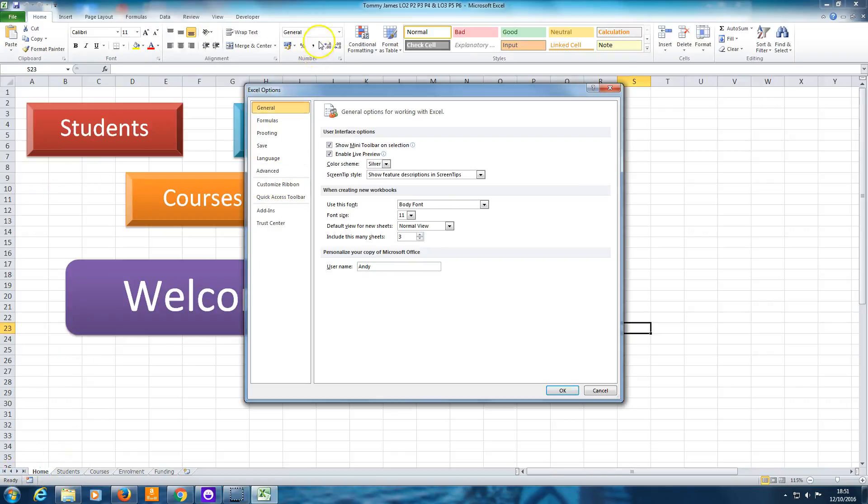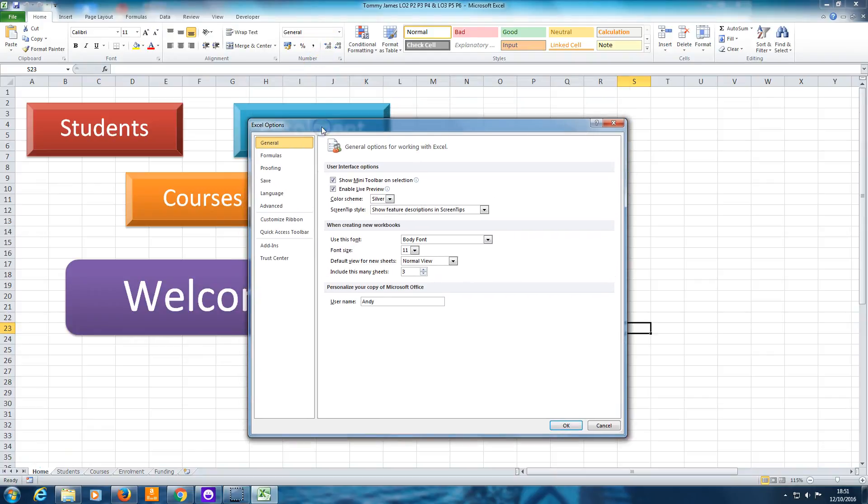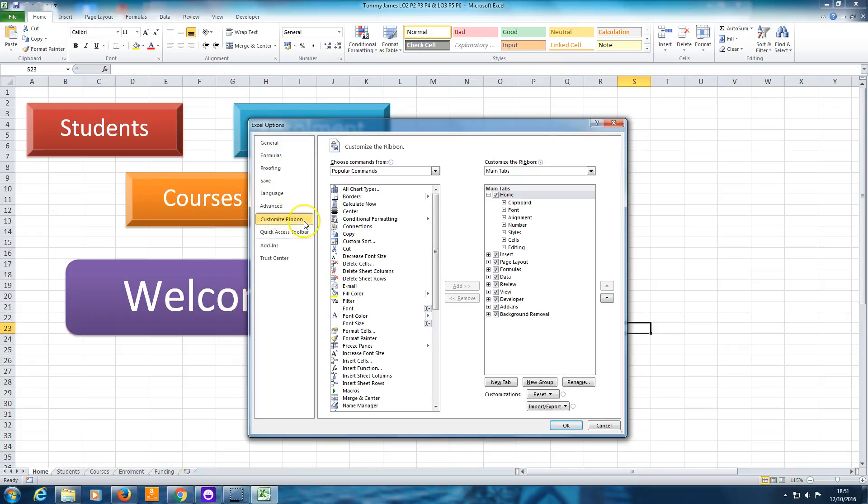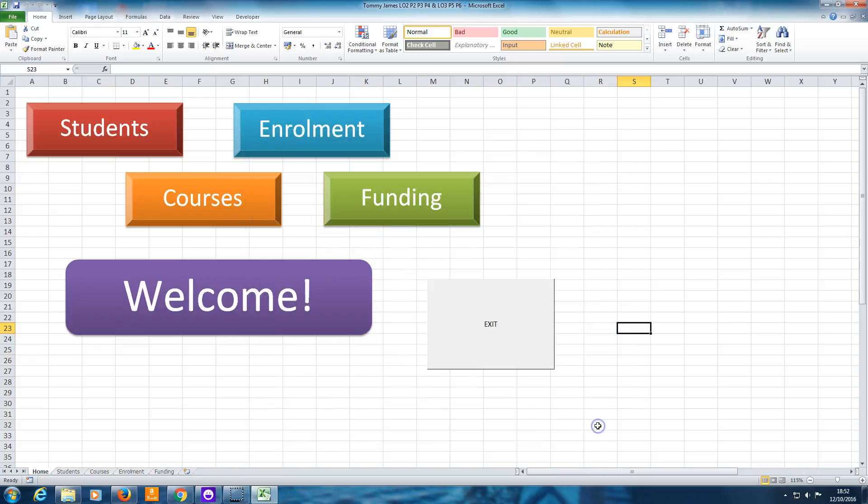So here we have the Excel Options dialog box. Then you'll need to go down to Customize Ribbon, which allows you to choose the ribbons that you have on the top part of your screen here. And you can see I've got Developer switched on. If you haven't got Developer, then you'll need to tick that tick box there and click OK.